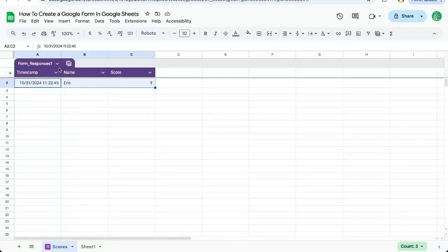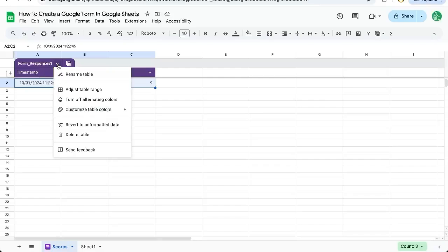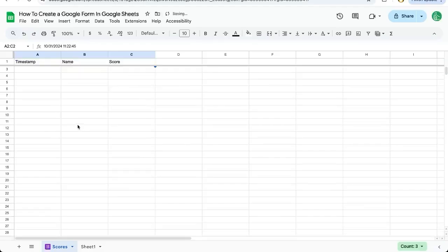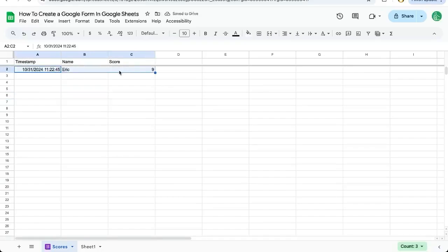If I don't want this as a table, this is a fairly new addition or new feature to Google Sheets. I can click on the down chevron or the down arrow next to Form Responses 1, and I can select revert to unformatted data. This is the old style of Google Form Responses.